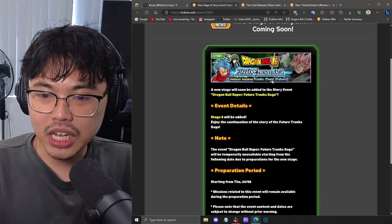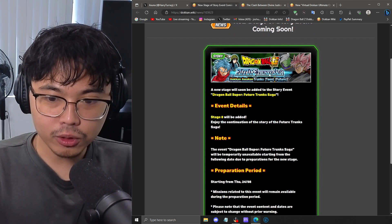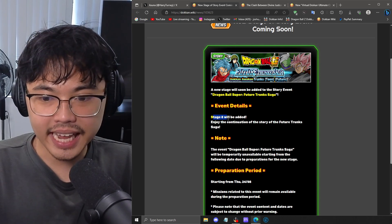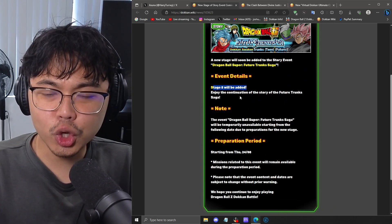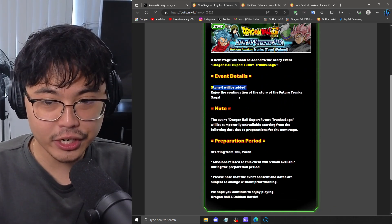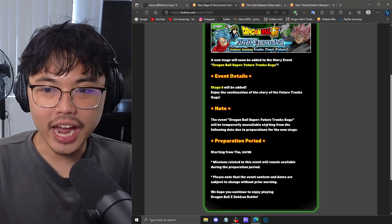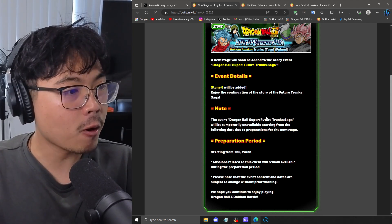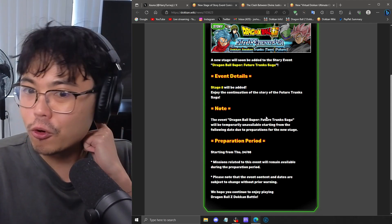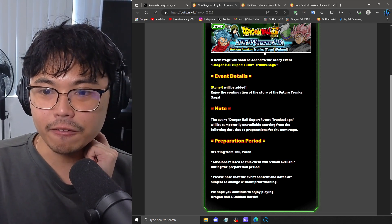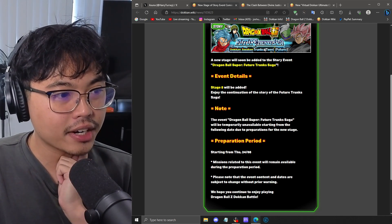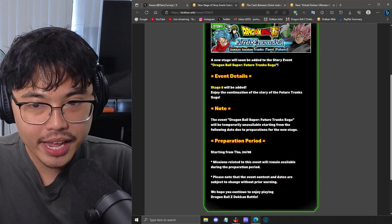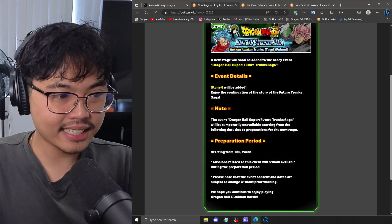And this Future Saga event that is already out will have a stage 8 included. It doesn't show us what we will potentially grab from stage 8. It could be a support memory, it could be awakening medals for the pre-existing future teen Trunks, the STR one, because he needs to awaken and EZA. But because we didn't see in the data download, it's probably not going to happen.